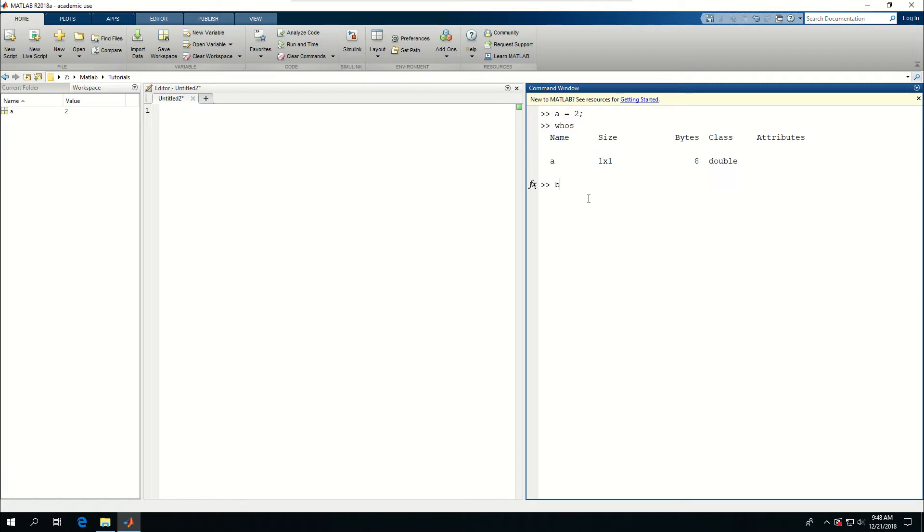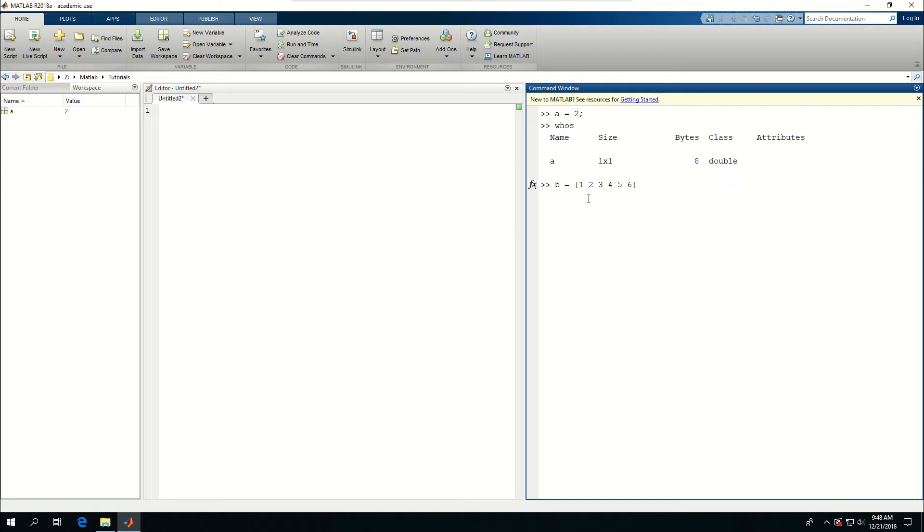But if I say B is equal to and start this bracket and say 1, 2, 3, 4, 5, 6, and I put space in between them, which means they're all in the same row, but multiple columns, and put a semicolon after them.